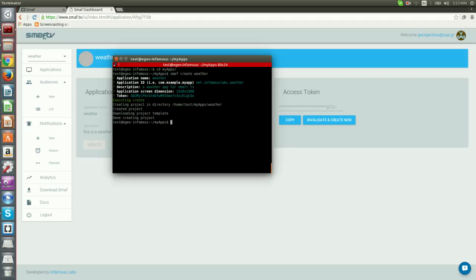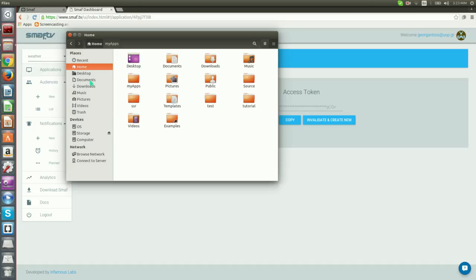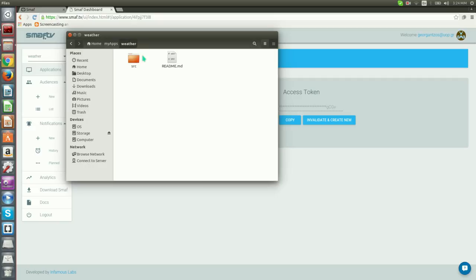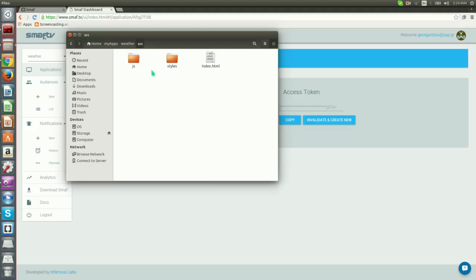We can see it by navigating to our selected folder. There it is. The name of the directory is the one that we specified after the Smough Create command. Inside the directory, there is a readme.md file and the source folder containing the source code for our application.